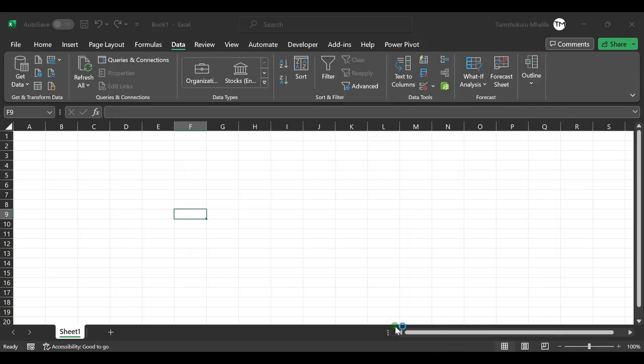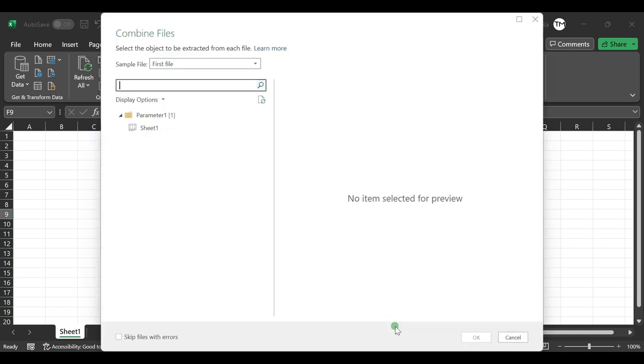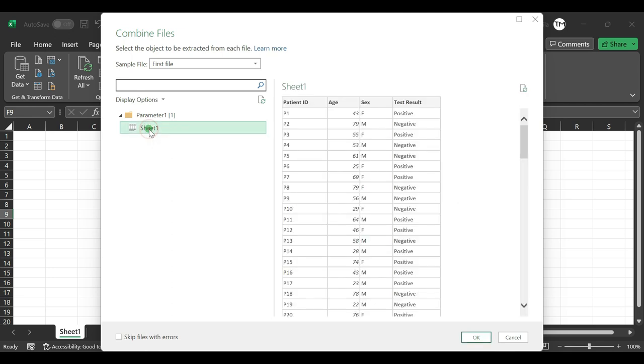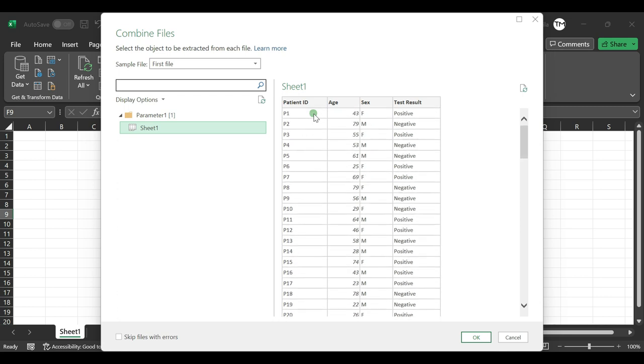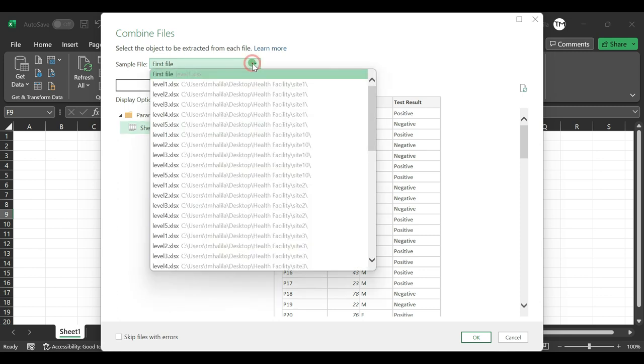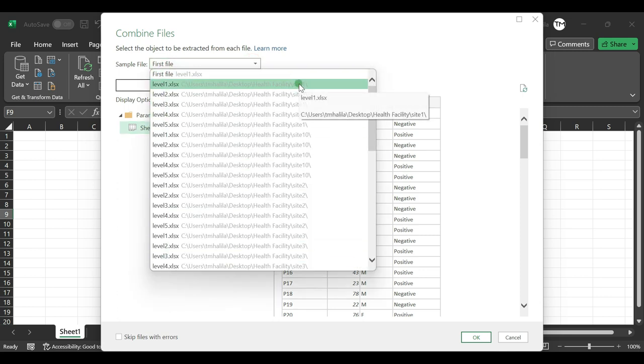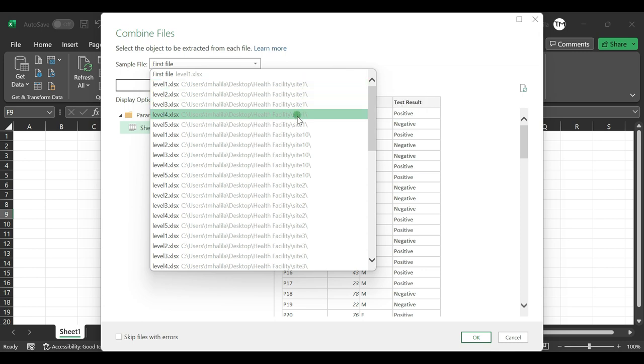Now we can select the sheet. By selecting this sheet, that means we have selected the sample of the Excel sheet that is within those subfolders. This is the sample, and there are other files that you can select from here.